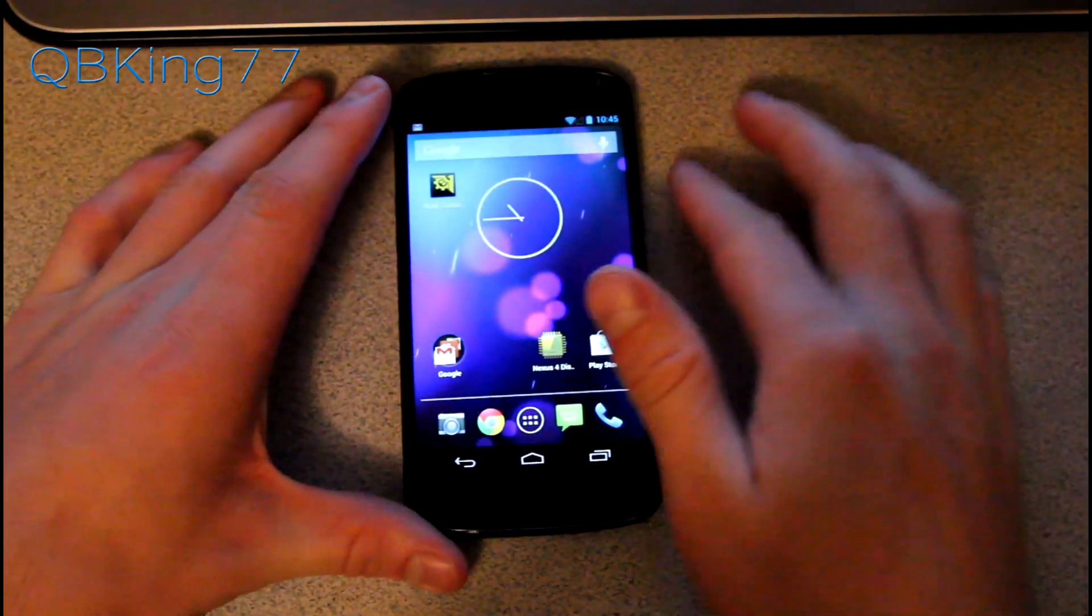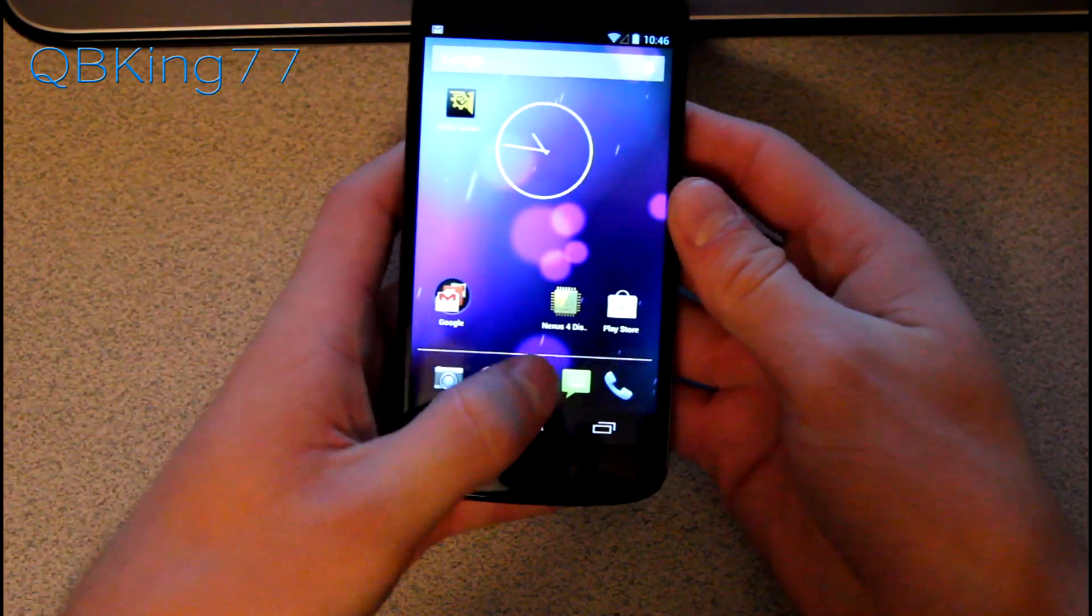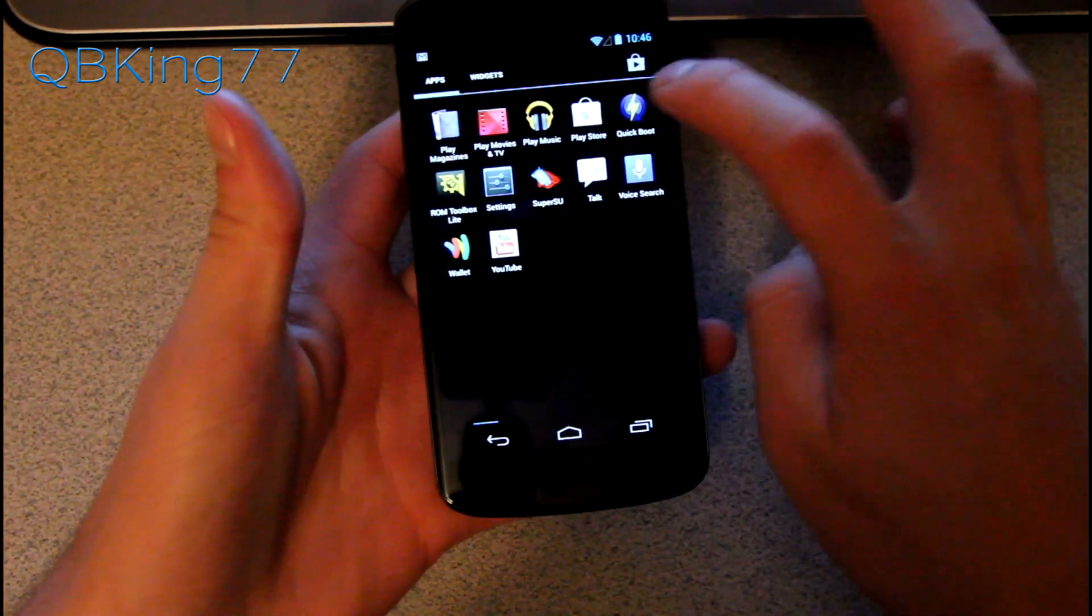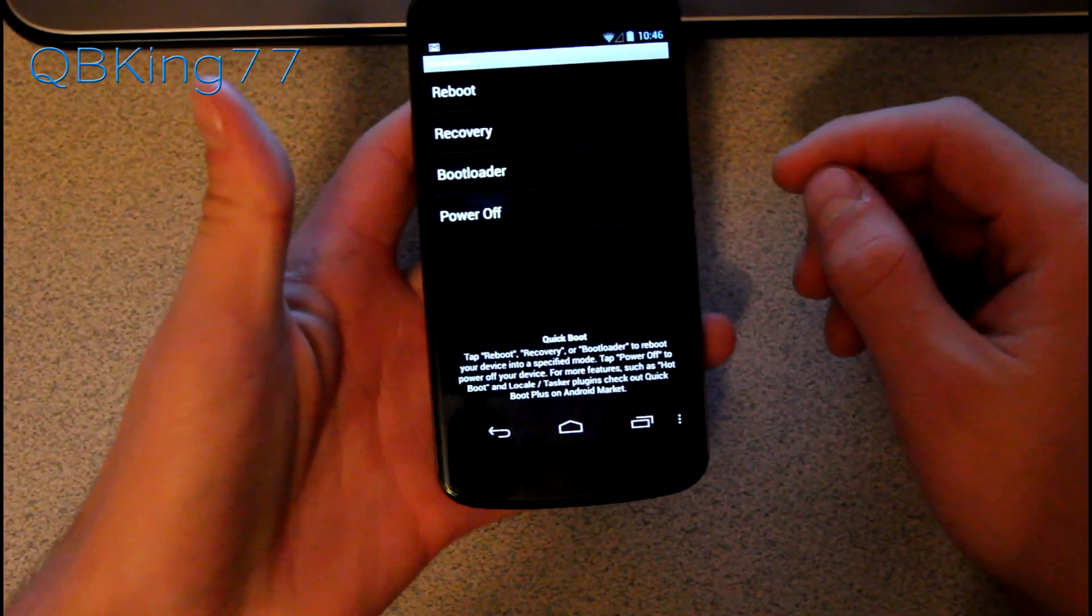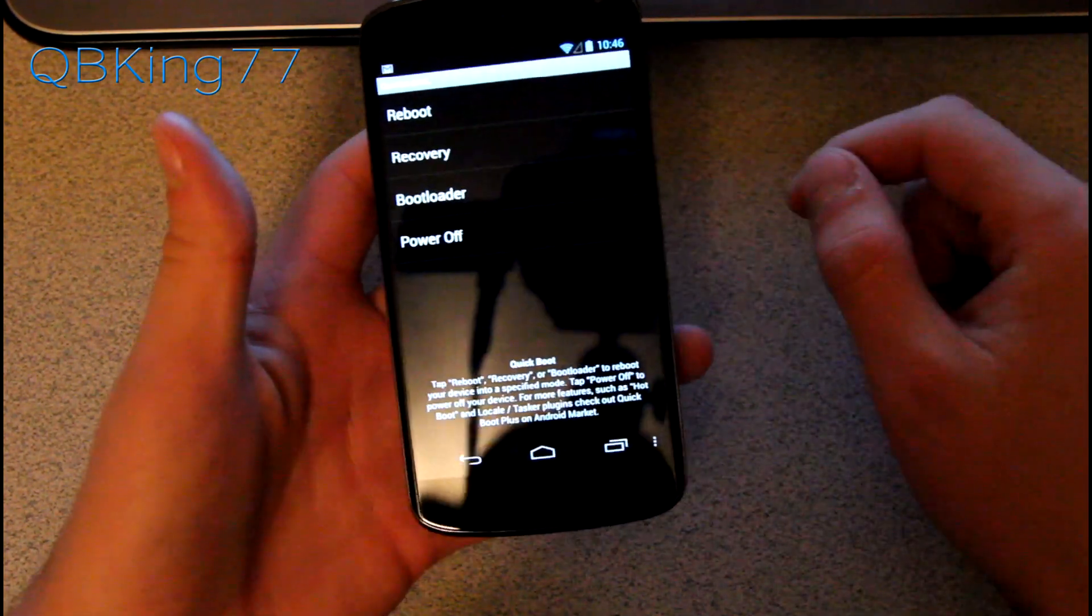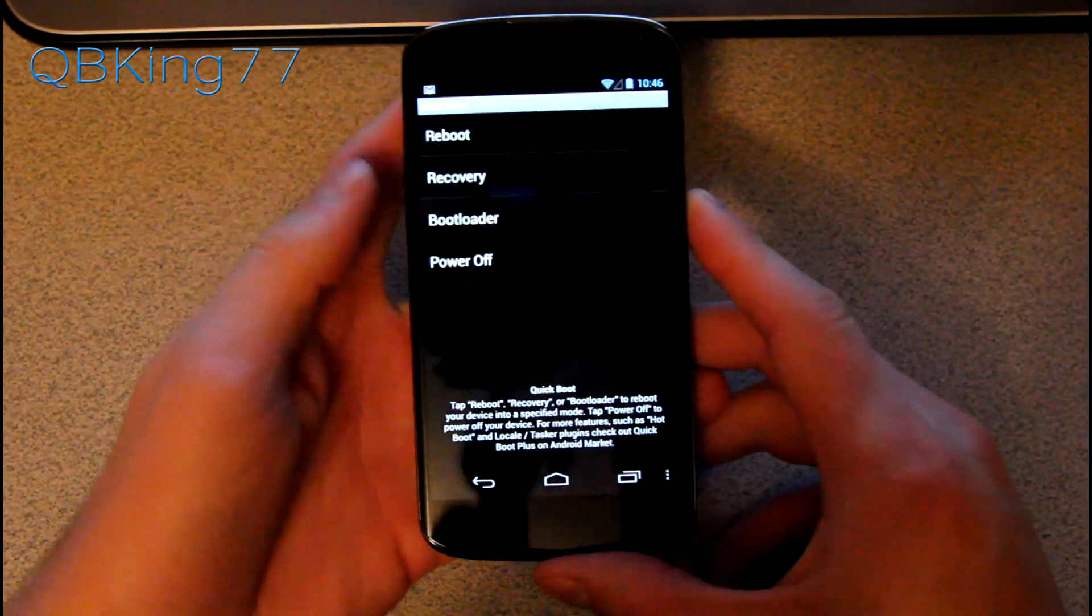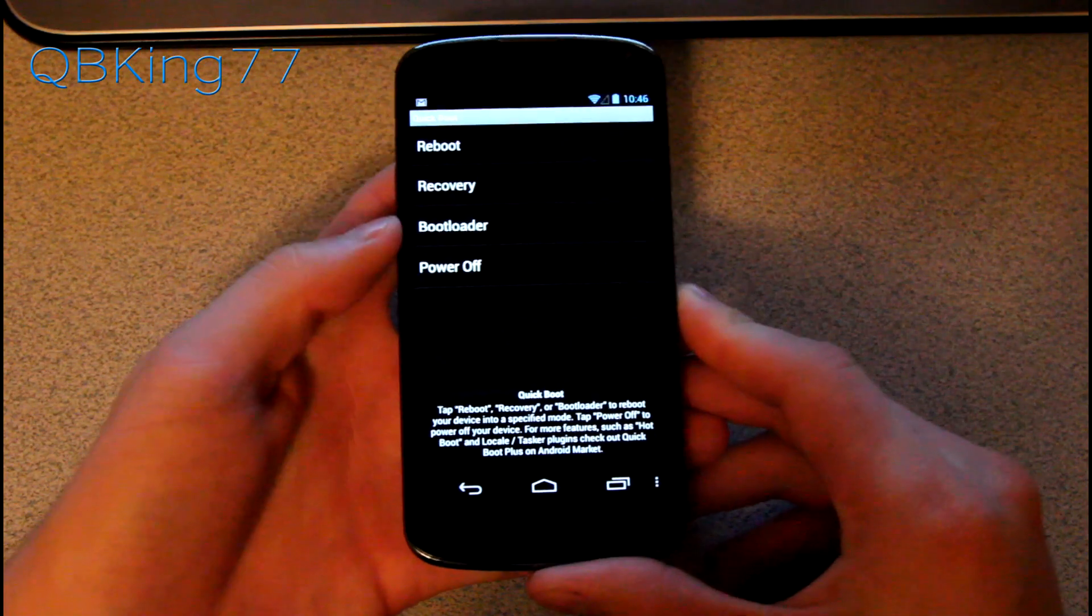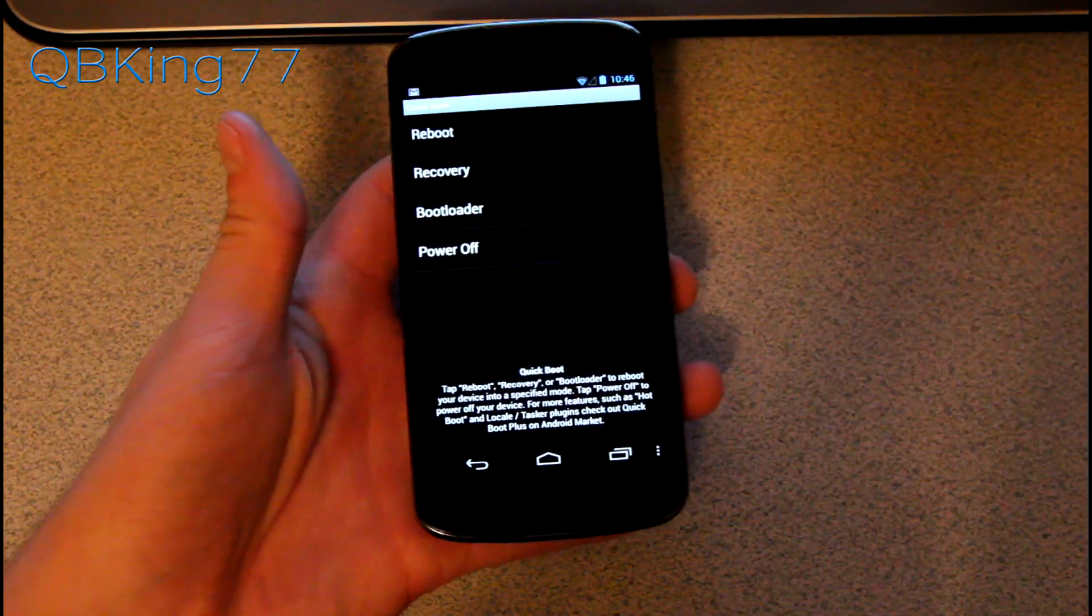Once you have that zip file on your Nexus 4, we need to get into our custom recovery. Go ahead and go to Quick Boot. You can get it from the Play Store if you don't have it. Select recovery and it will reboot us automatically into our custom recovery. I have TWRP recovery.